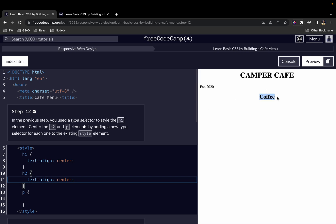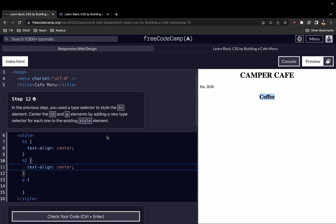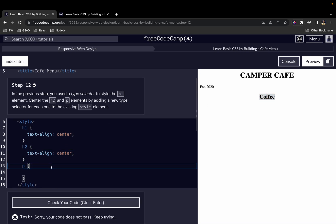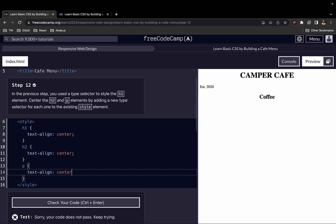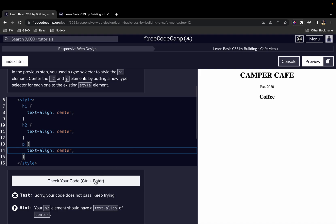Now let's do the same for the P tag — text-align and center. Now everything is centered nicely.